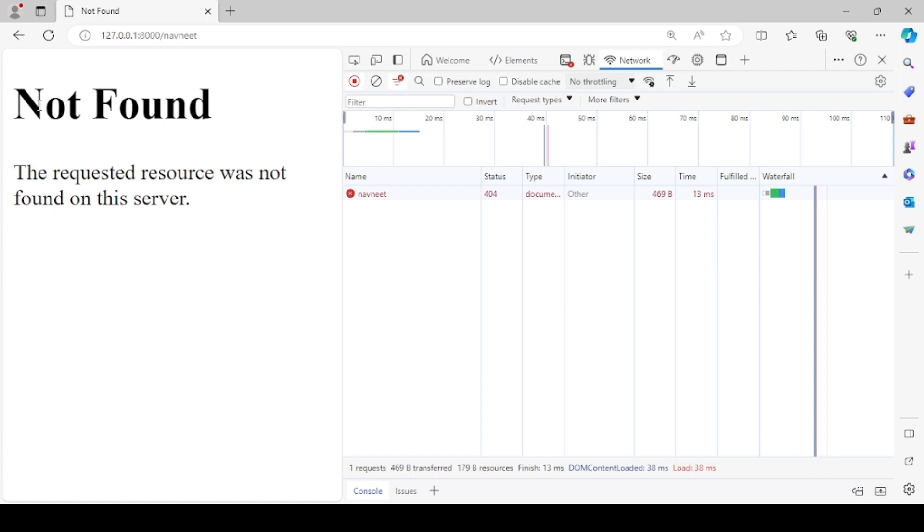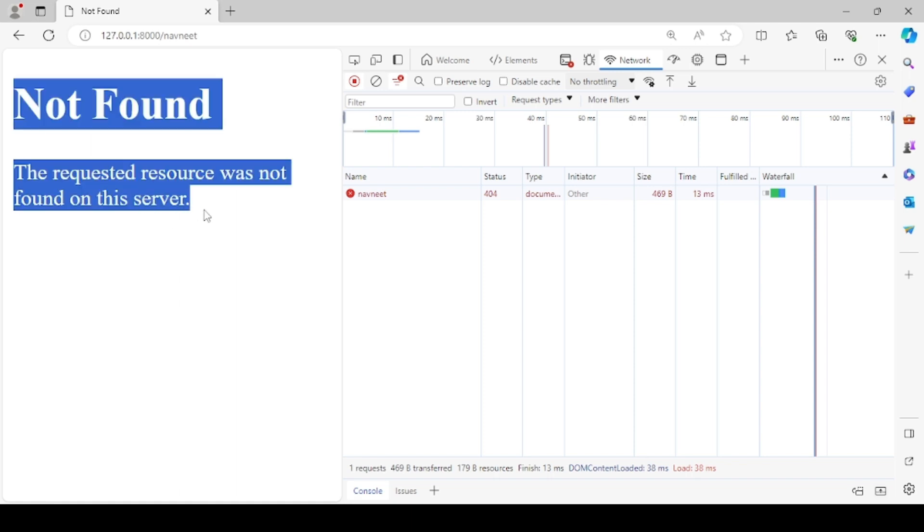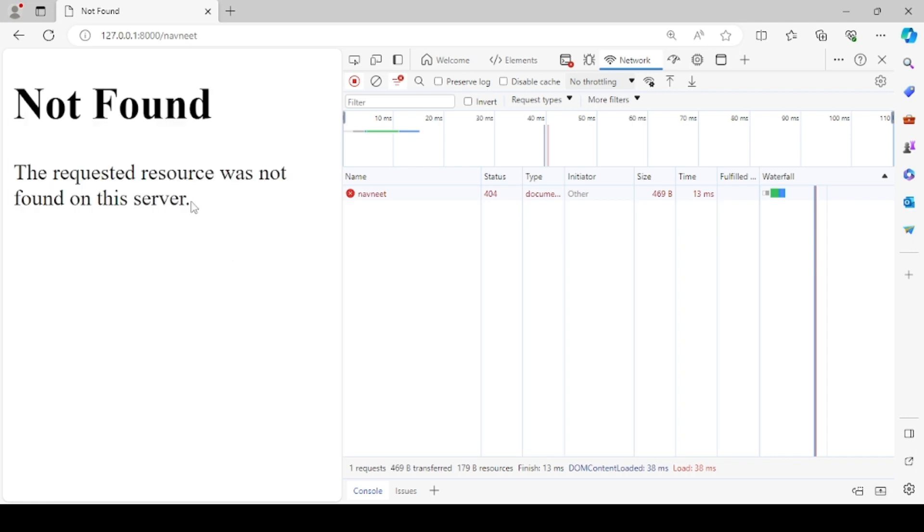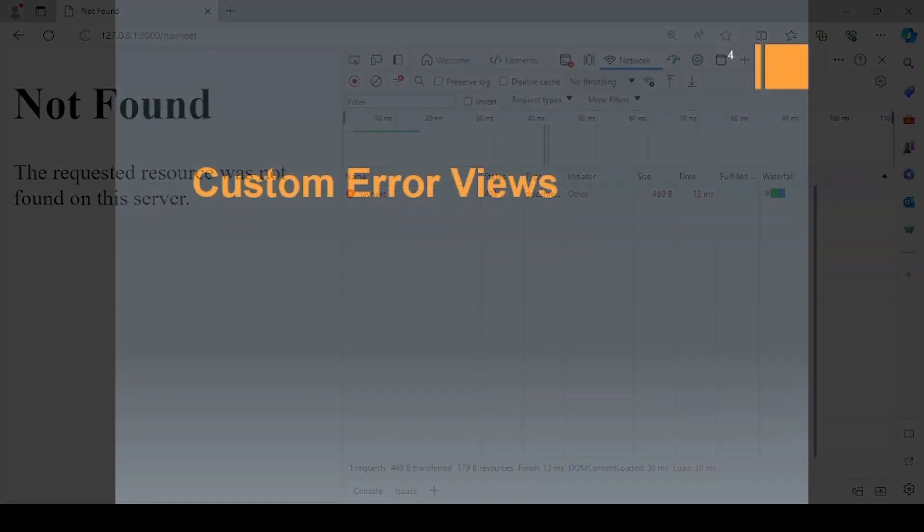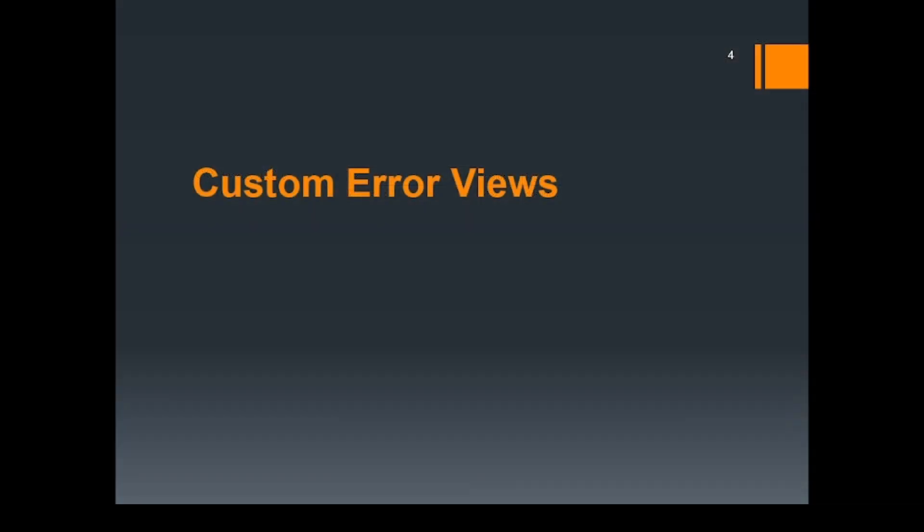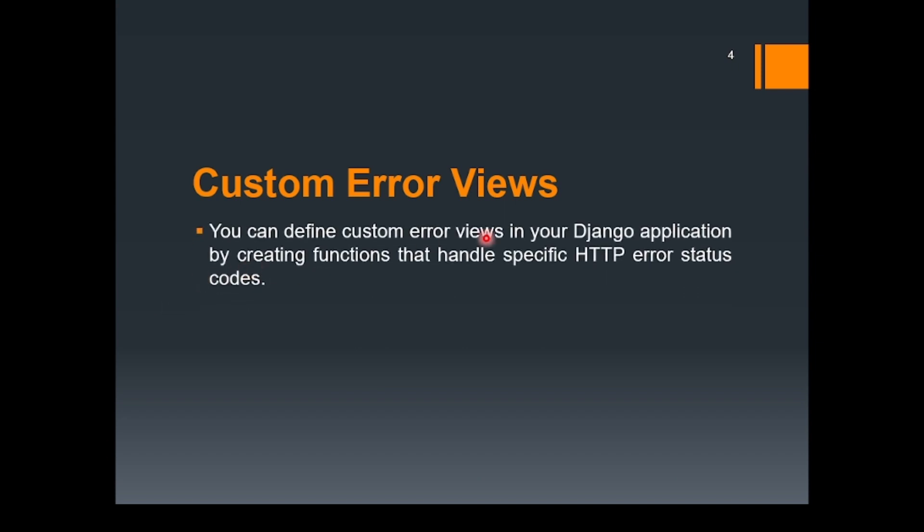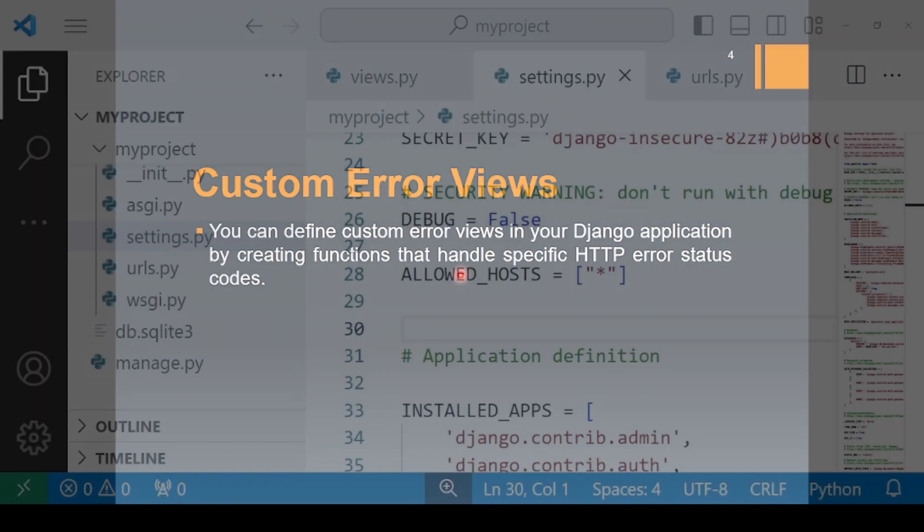But is there a possibility that we can customize this message in some way, also by having the same status code that is 404. Let's say we might want to print some message dear user the page does not exist, and that too maybe in red font color. So is that possible? Yes it is. For this we need to do some customization. So that's why we have now custom error views. You can define custom error views in your Django application by creating functions that handle specific HTTP error status codes. So this can be handled both at the project level and at the application level. But right now let's work upon the project level. Let's implement this now.